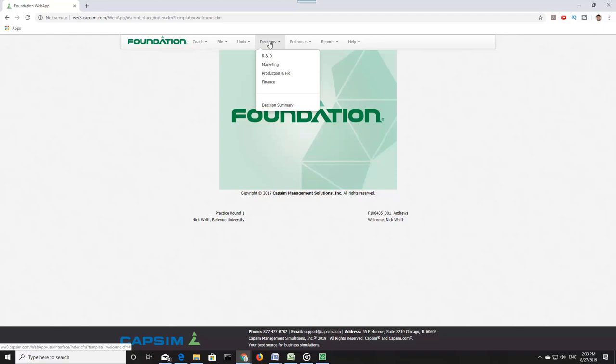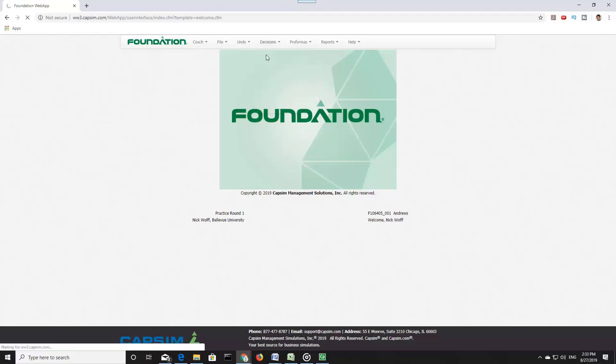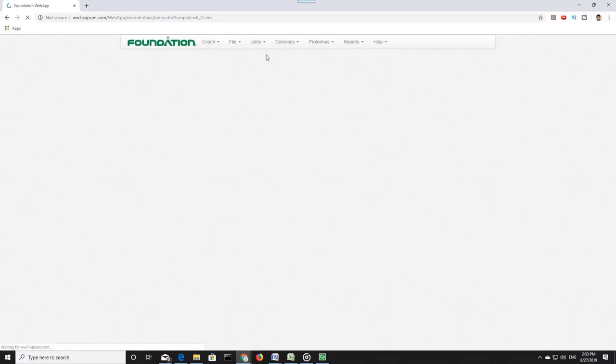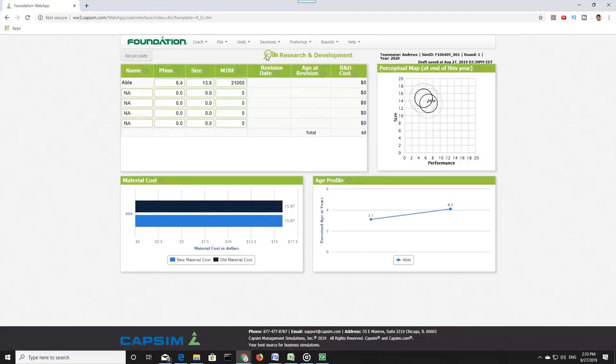This first video will discuss the decisions that go into research and development. Clicking on R&D, we look at the Product Design dashboard. Here we have the product designs, the perceptual map, material cost for each product, and the age for each product.